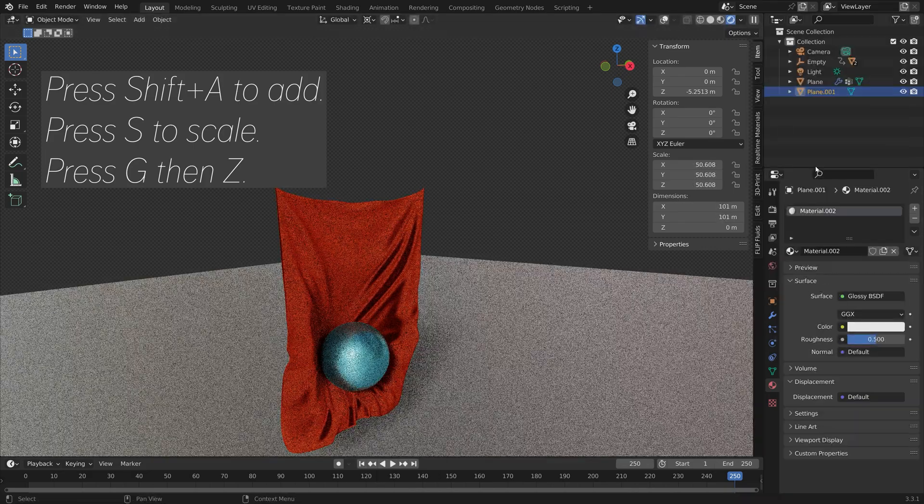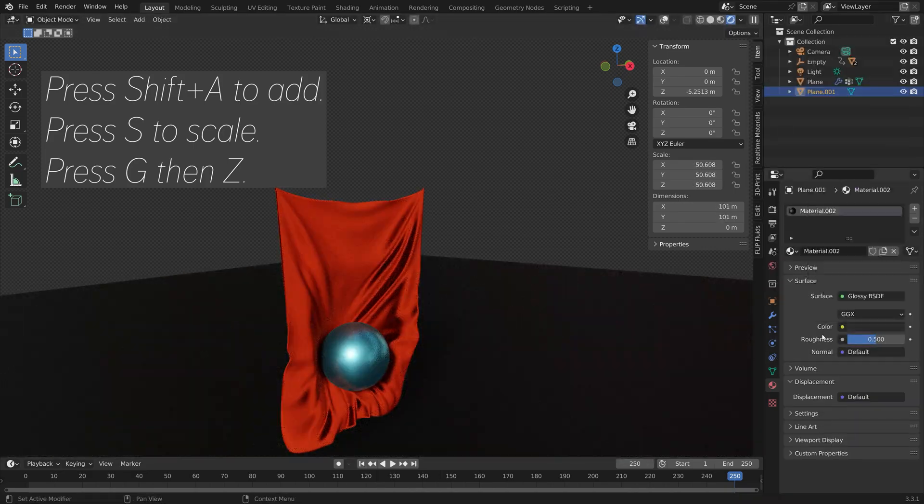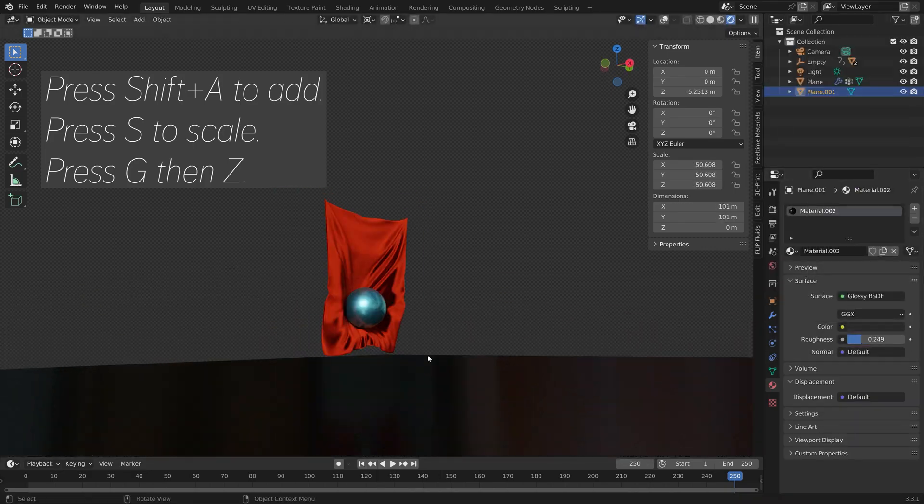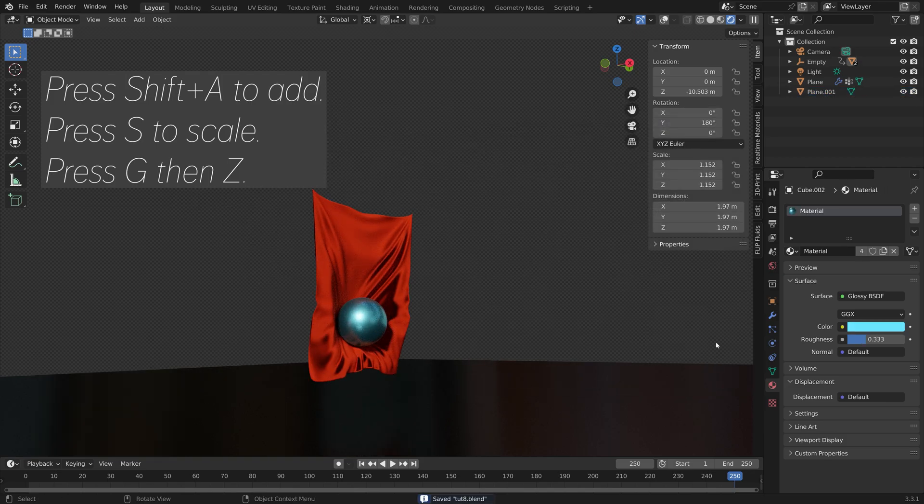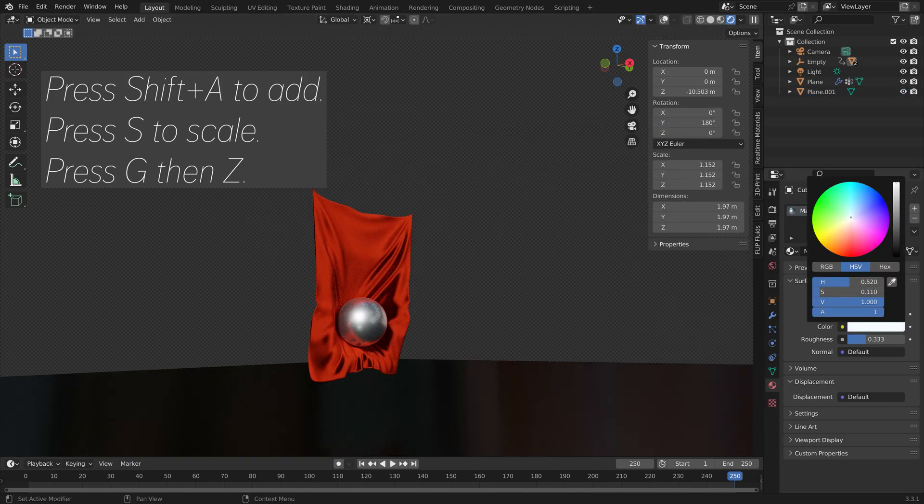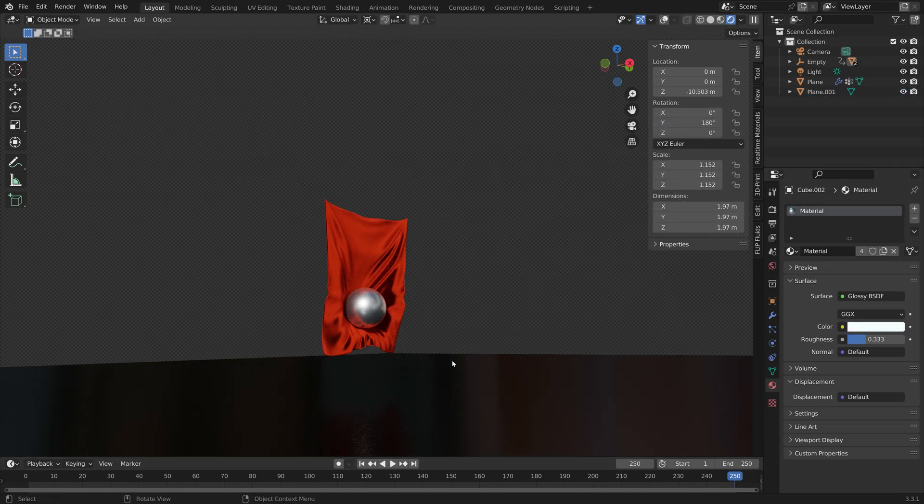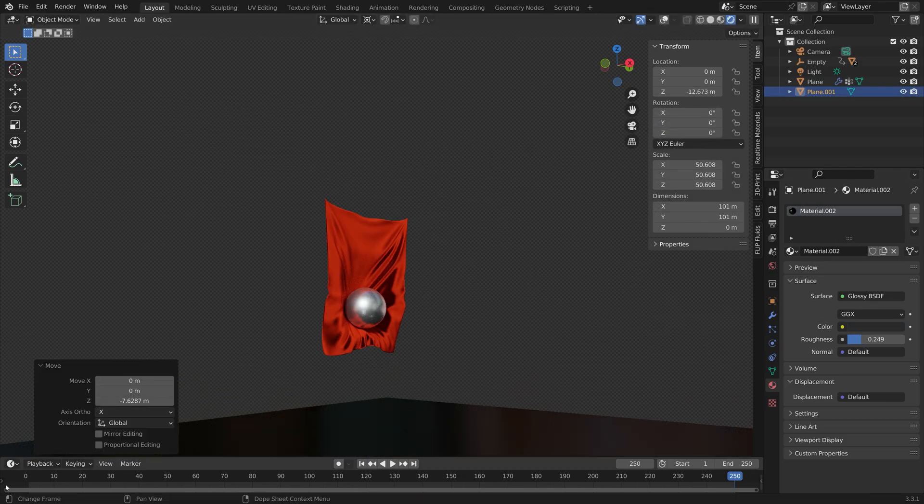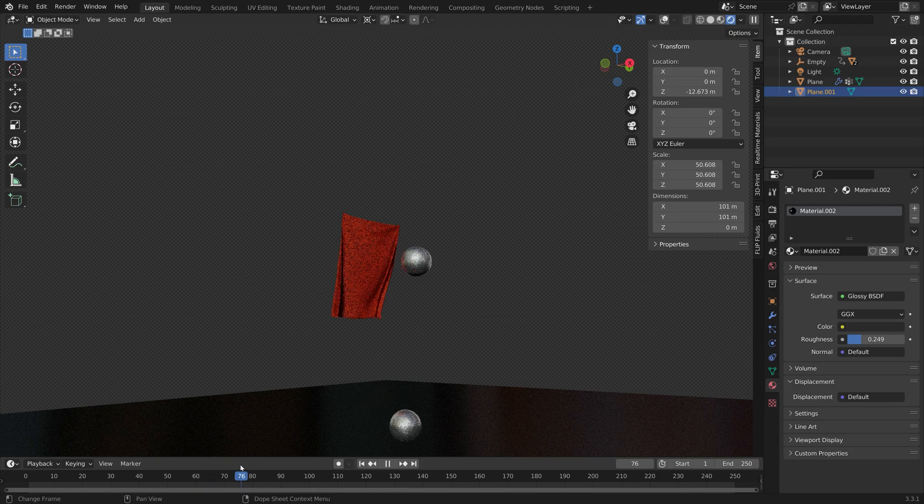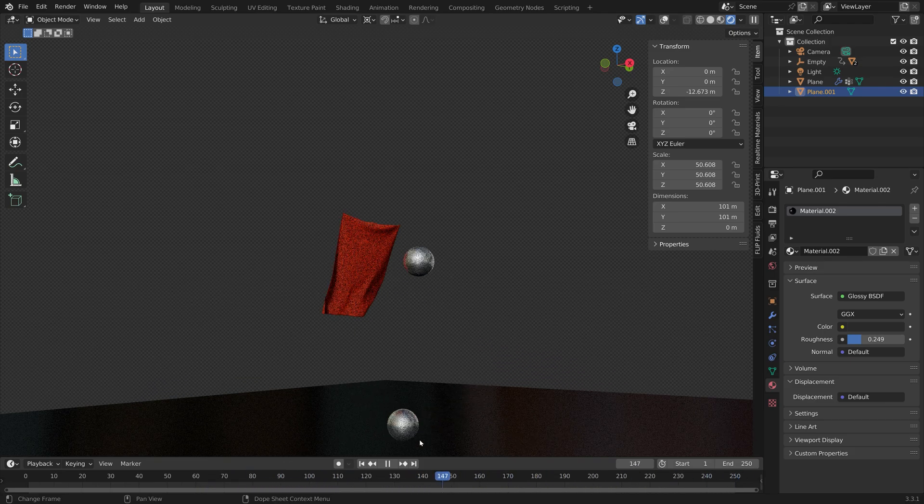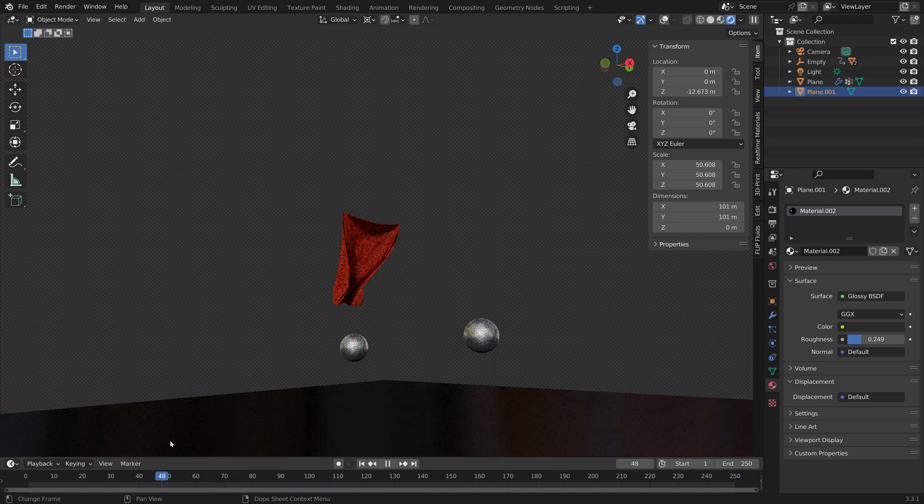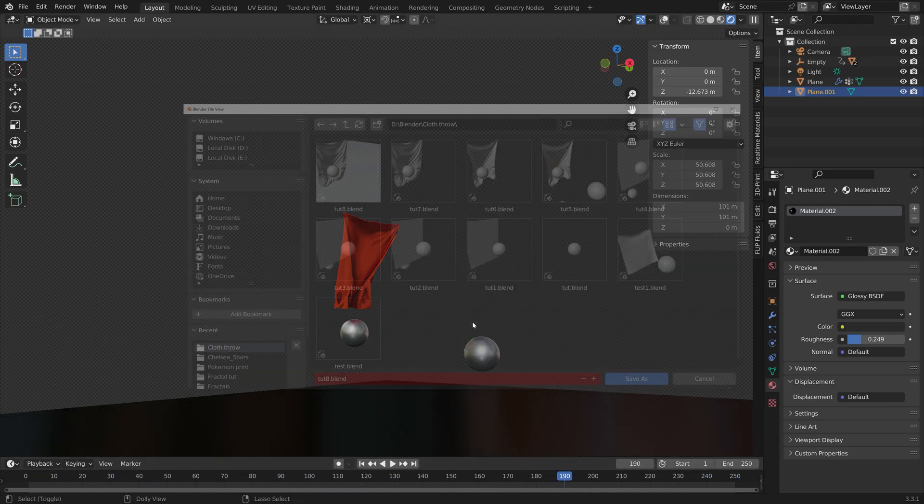I'm going to use the velvet for the cloth and then a glossy shader for the sphere. Then we can add a plane, just give it a simple glossy shader. Something like this. And there we have the animation rendered.